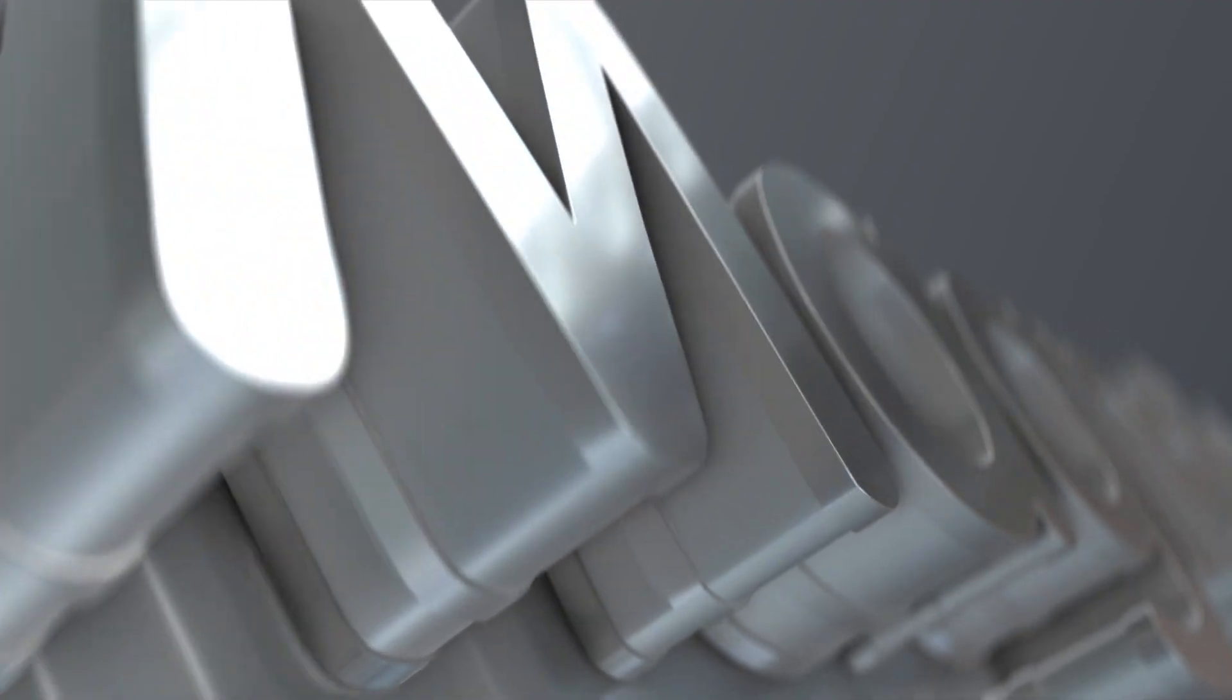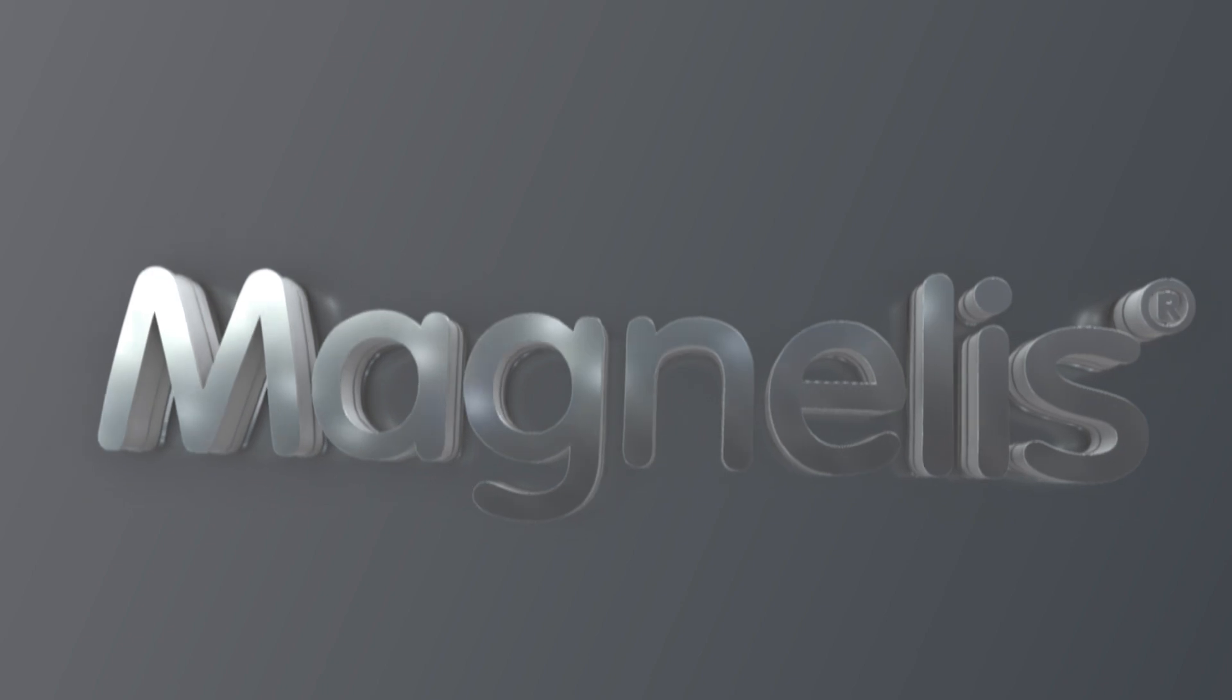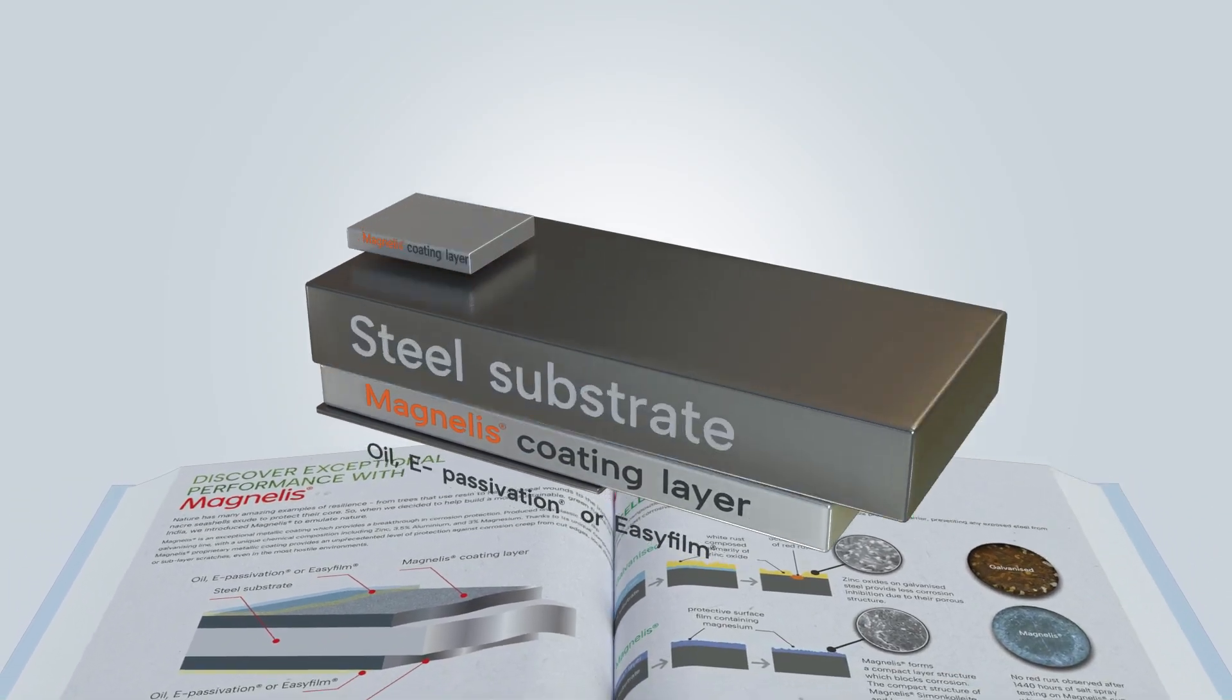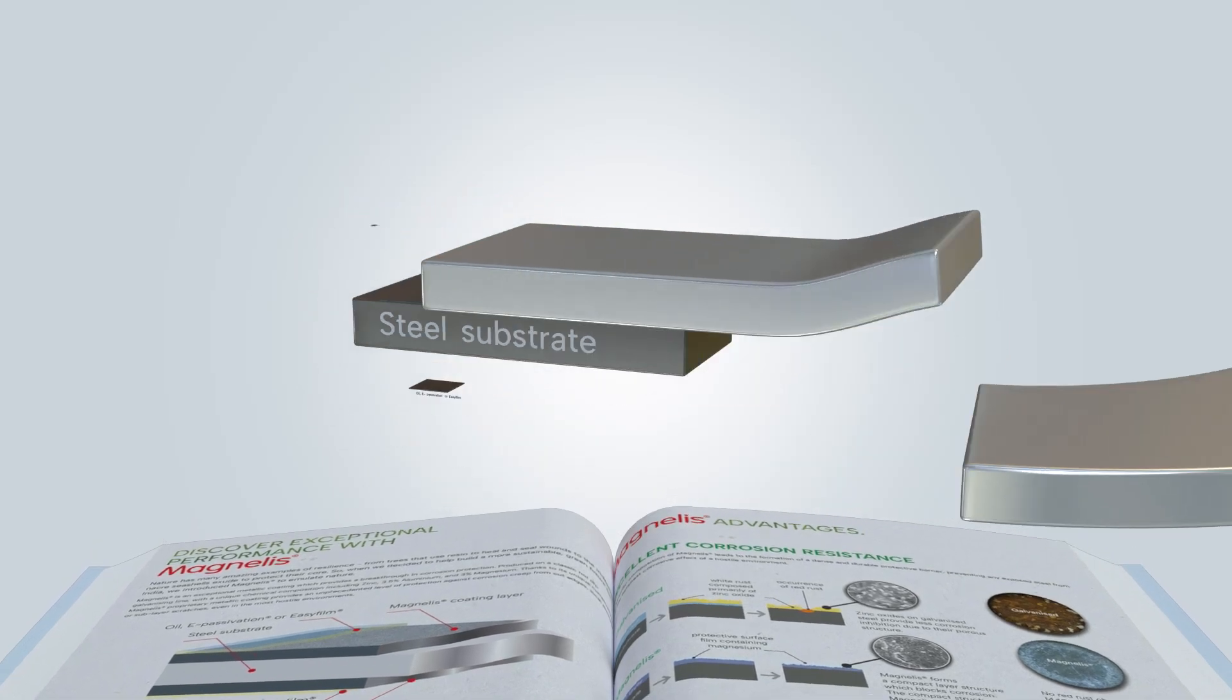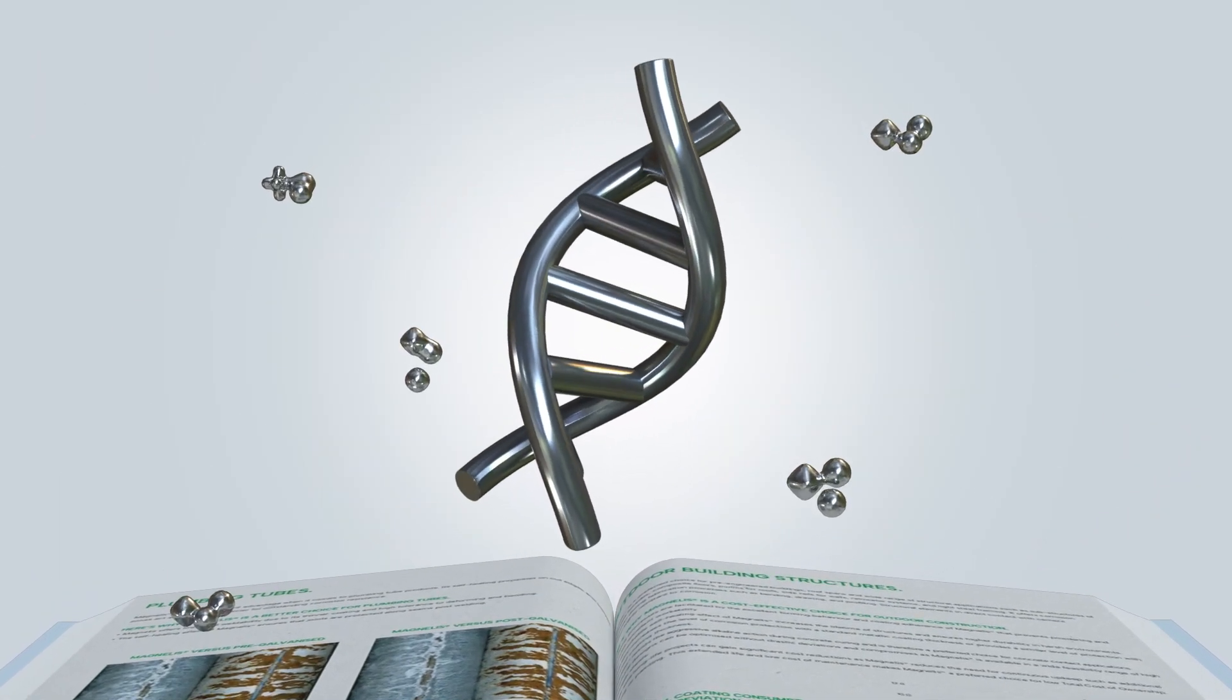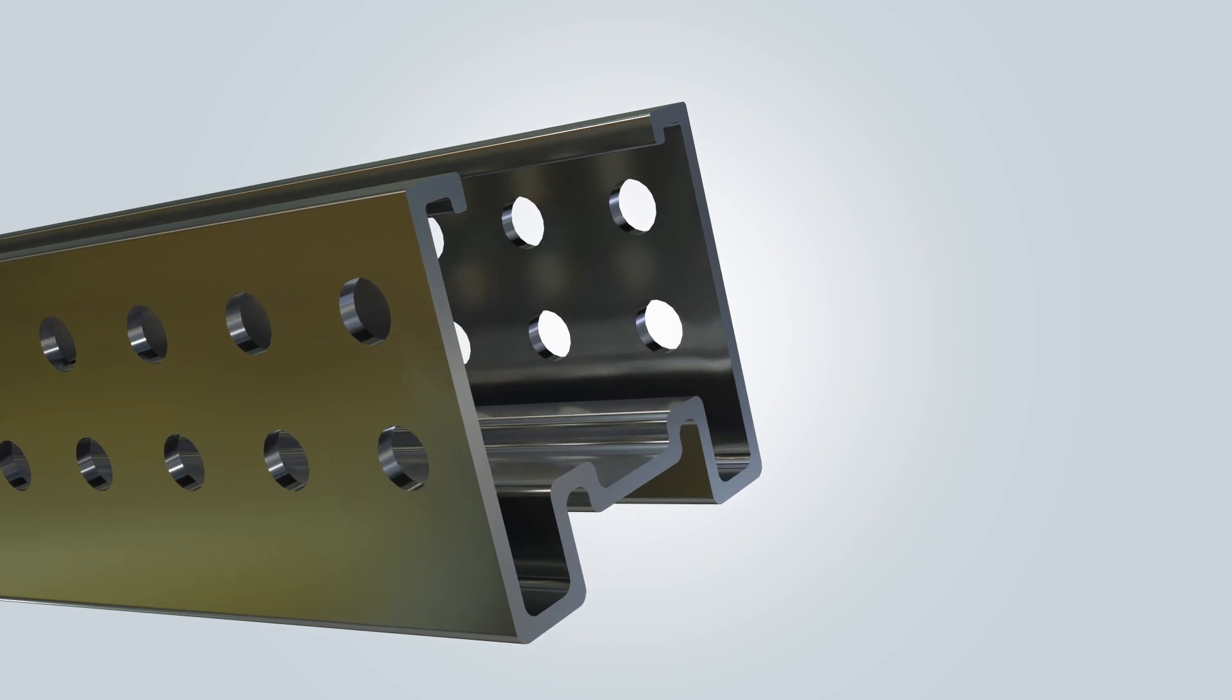AMNS India introduces Magnelis, a flat carbon steel product coated with a zinc aluminum magnesium alloy on both sides, backed by robust research and extensively tested for its lab and field performance.